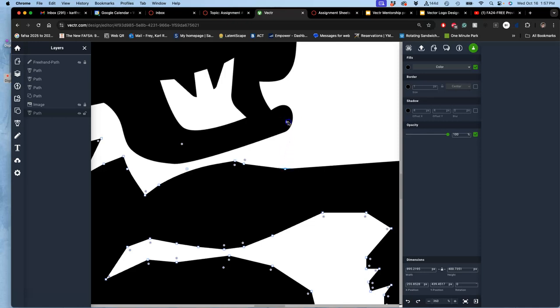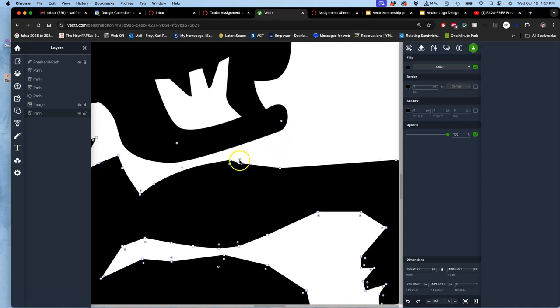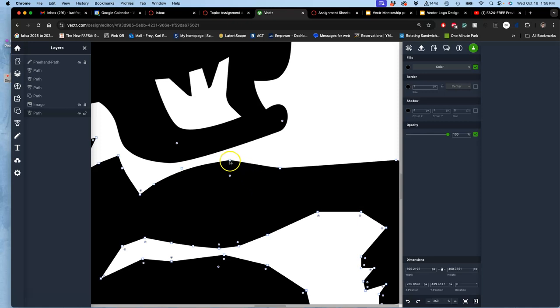So now we're getting into the arm, and there's a lot of subtlety in the shapes. Sometimes I'll just want to click on an anchor and delete it so that I can play more with the shapes.